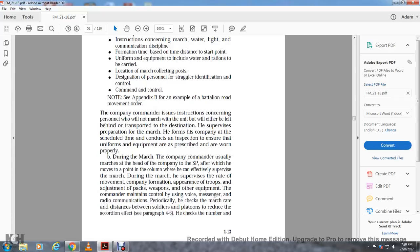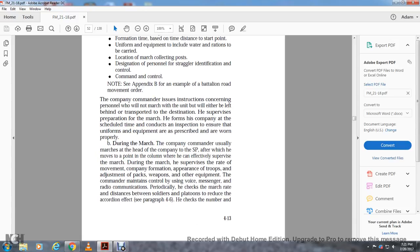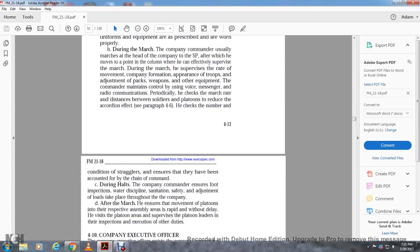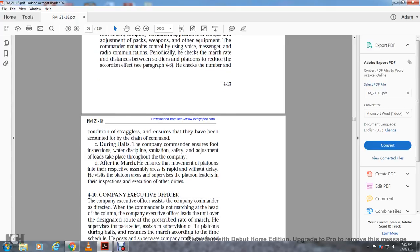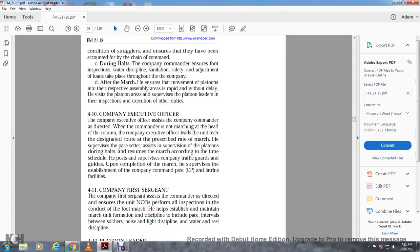The company commander issues instructions concerning personnel who will not march with the unit but will be left behind or transported to the destination. He ensures the company is prepared and on schedule, conducts inspections to ensure uniform and equipment are prescribed and worn properly. During the march, the company commander leads at the head of the company at the starting point, then moves to a position within the column from which he can effectively supervise. He supervises the rate of movement, company formation, troop adjustment, packing of weapons and equipment, and maintains control using voice, message, radio, and personal checks. He monitors distance between soldiers and platoons to reduce the accordion effect and checks the number and condition of stragglers. During the halt, the company commander ensures foot inspection, water discipline, sanitation, safety, and adjustment of loads. After the march, he observes movement of platoons and inspects the assembly area without delay.